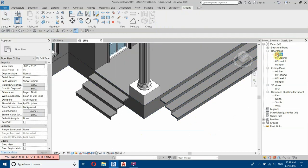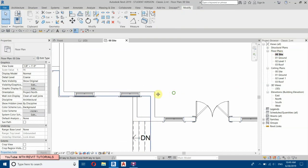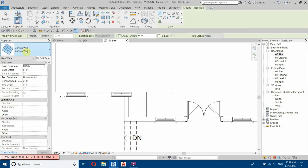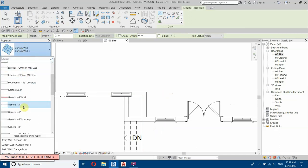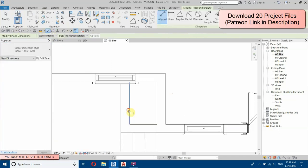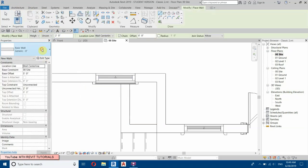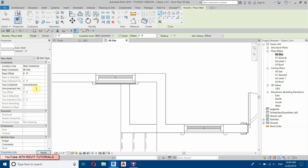Let's go back to Site Plan and create these walls. Go to Architecture, Wall, and select a Generic Wall — 8 inches. Set the base offset to zero and unconnected height to one foot. Draw the wall from here.